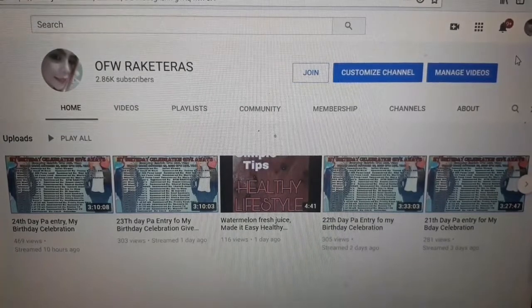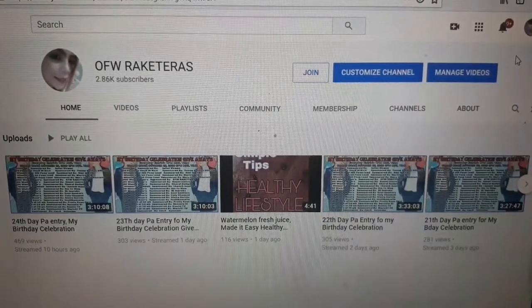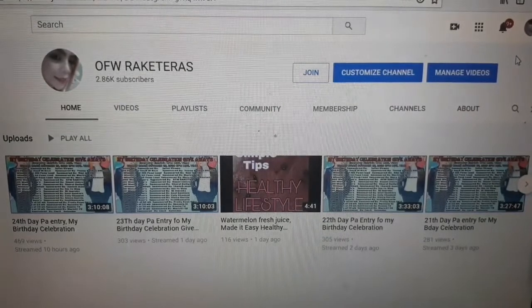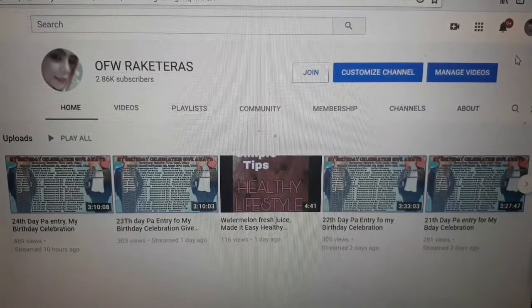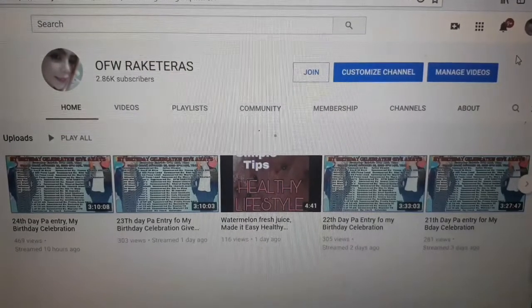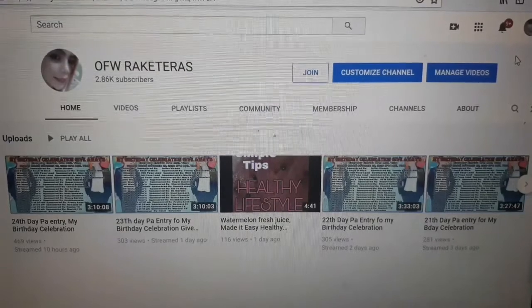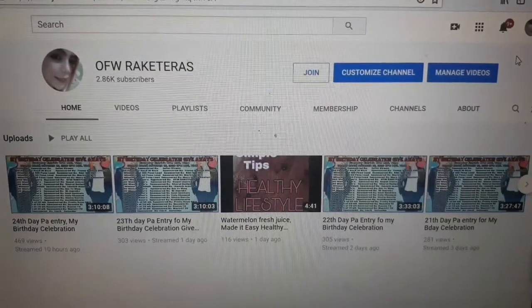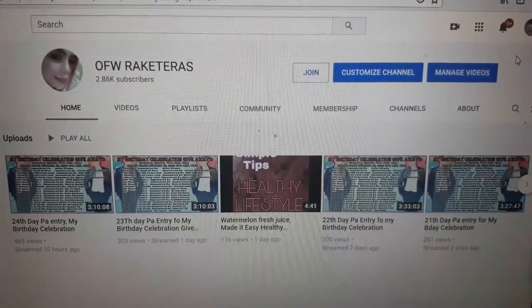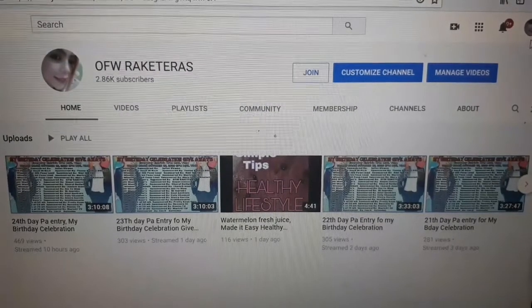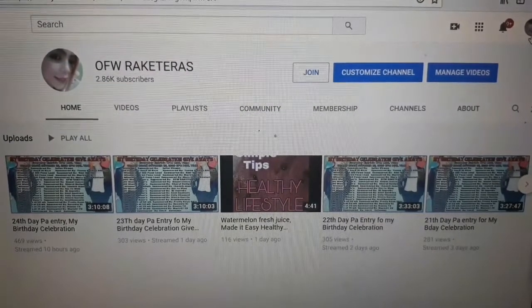Kasi daming nagtatanong sa akin, kaya nagawa ko ang video na ito. Ganito po yun, nandito na ako sa aking YouTube channel. Naka-sign in ako.